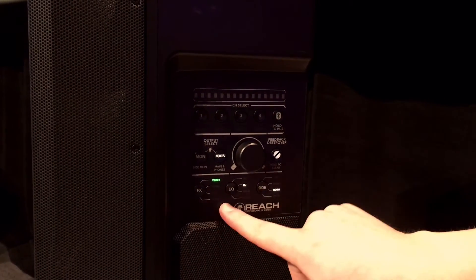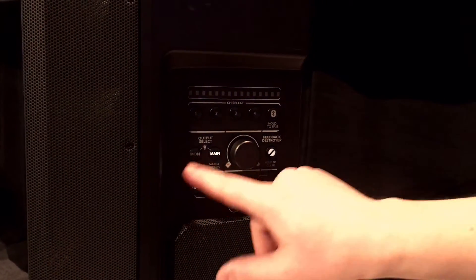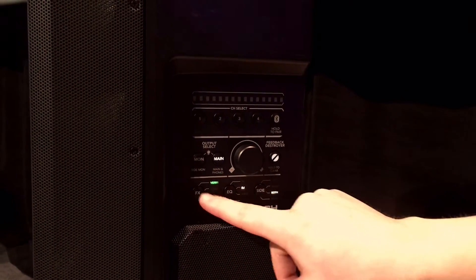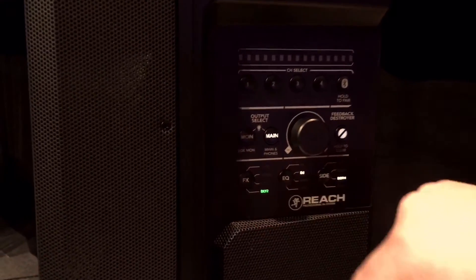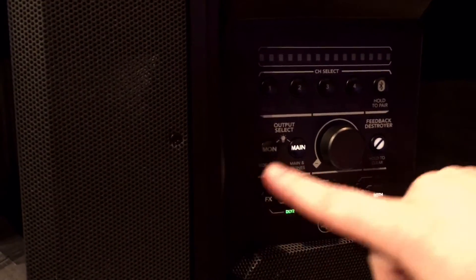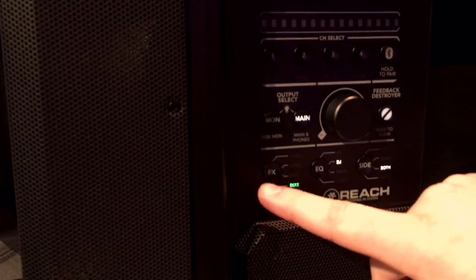We have four different effects you can page through directly on the unit: two reverbs and two delays. That's your effects section.